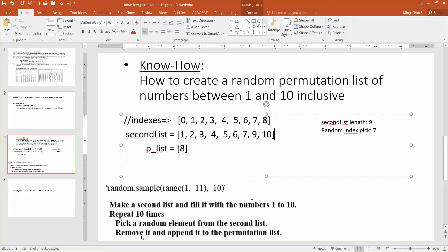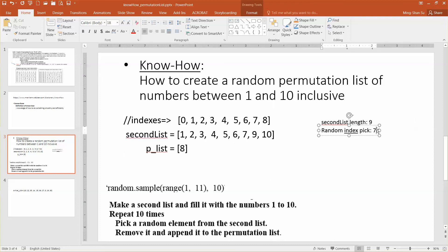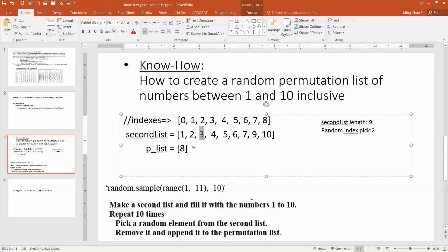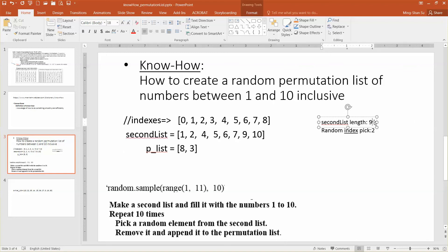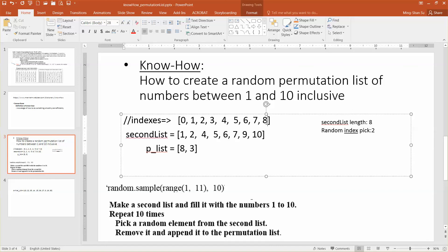Let's repeat one more time. Assume we randomly pick index two this time. The value corresponding to index two is three. So we do the same — remove it and add it into the permutation list. Now the length of the second list will be only eight, and the index will shrink as well.